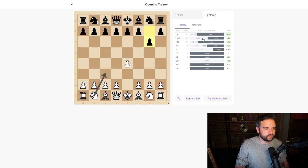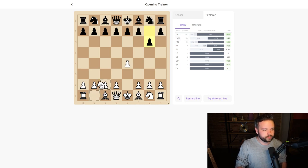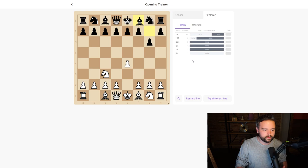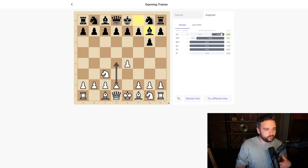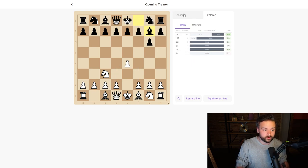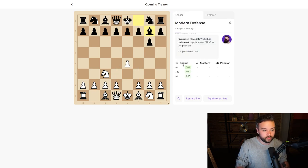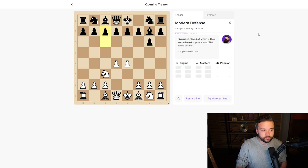So let's go with something like knight c3. Now we can see d4 is our most popular response here, and the engine agrees. We can keep continuing like this, practicing against the specific opponent's repertoire.